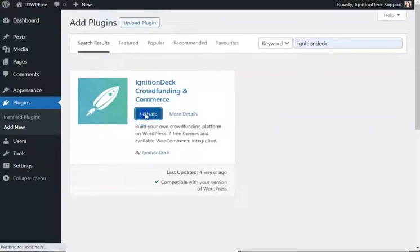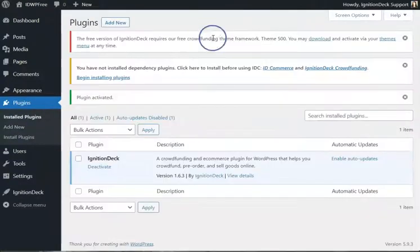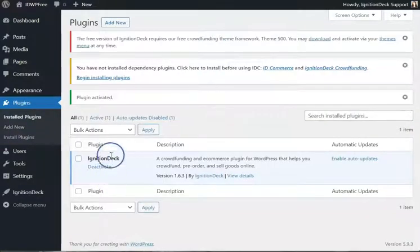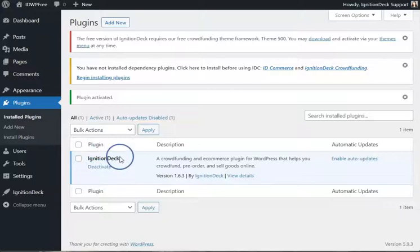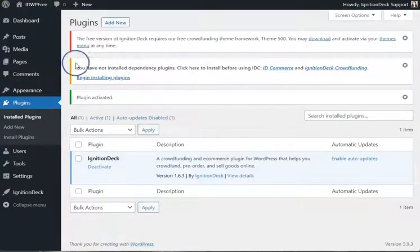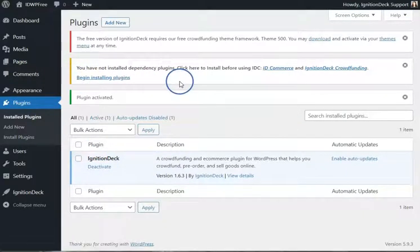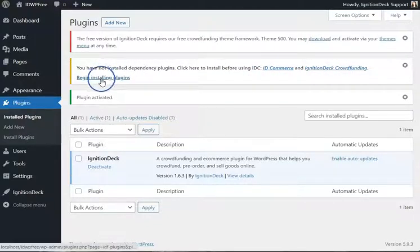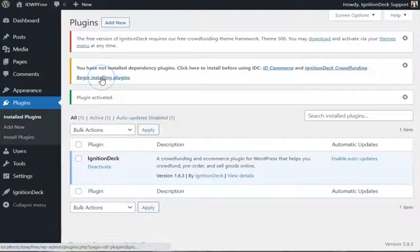And go ahead and activate it. The Ignition Deck plugin actually has several dependencies. You will see a notice here to install IDcommerce and Ignition Deck Crowdfunding. Click the Begin Install Plugins link.